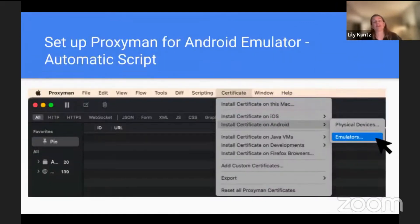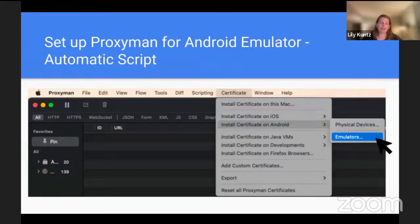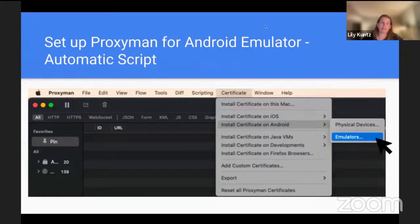Now setting up Proxyman for an Android emulator using the automatic script. I personally really like to use the emulator for Proxyman because oftentimes in the office we're not able to proxy the office Wi-Fi network. Proxyman is great because you can run it on an emulator using that Wi-Fi network, whereas other proxy tools that I've used, I was not able to do that.